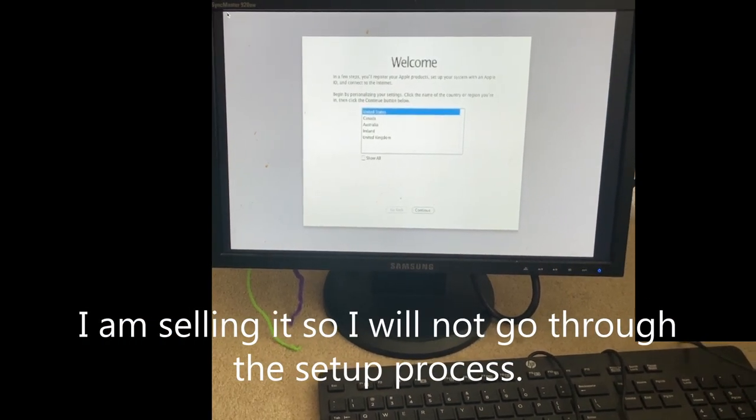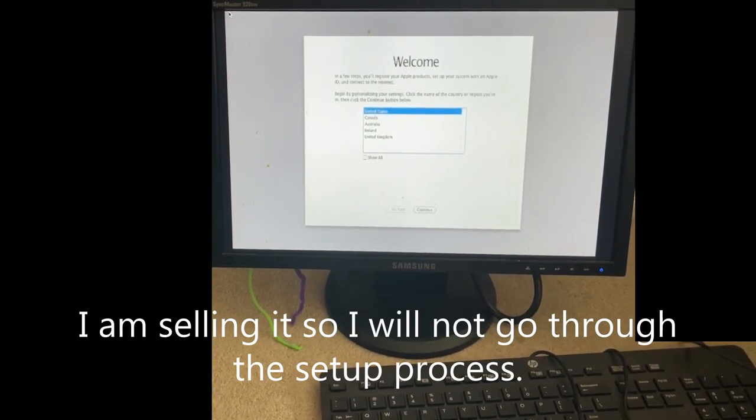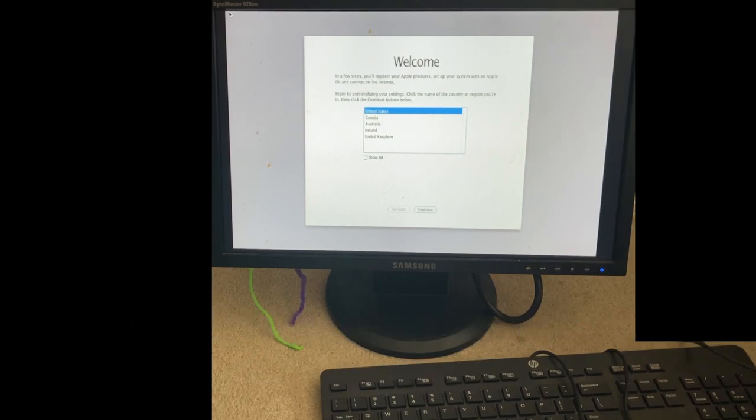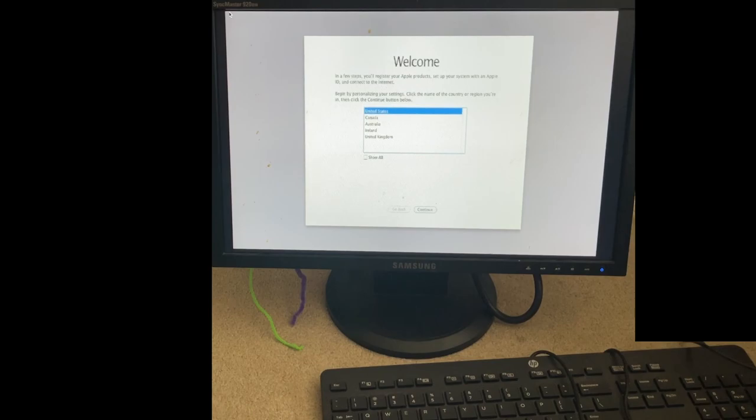Now I'm going to be selling this computer. You can leave it on this screen and then press the power button off, hold it ten seconds until it fully shuts off, and now you're ready to do whatever you want with this computer.